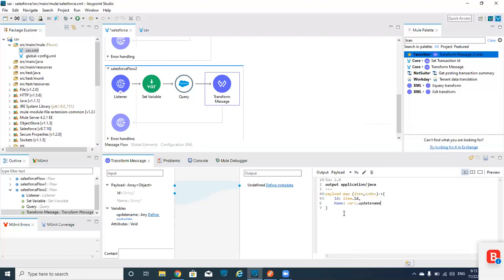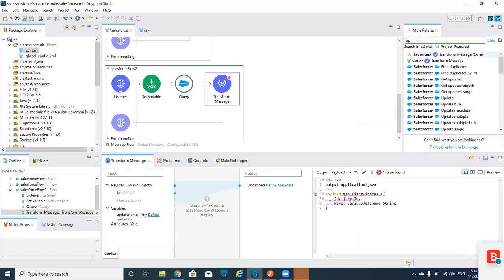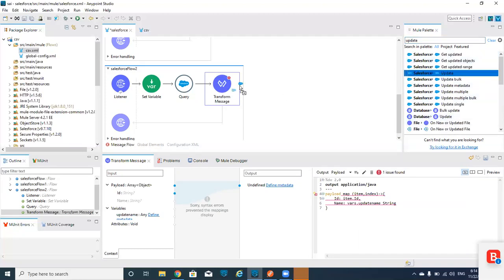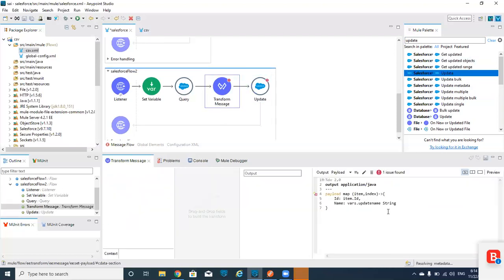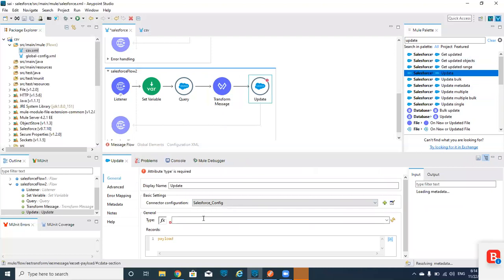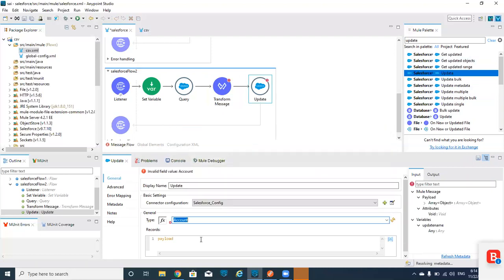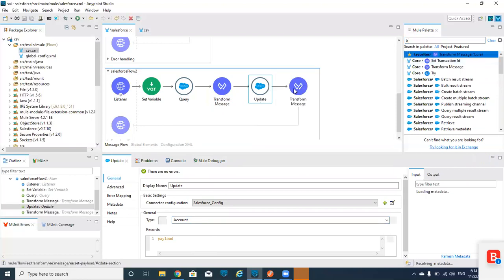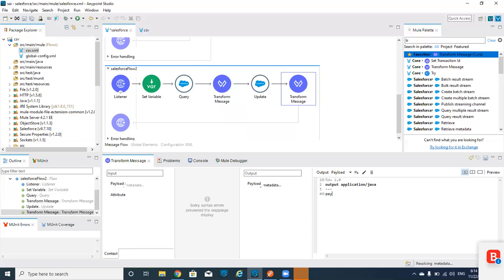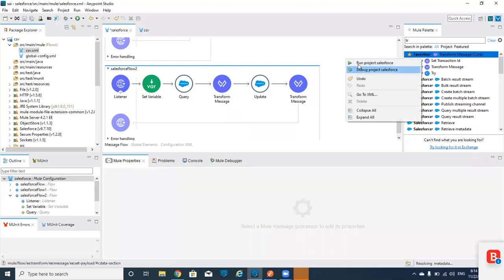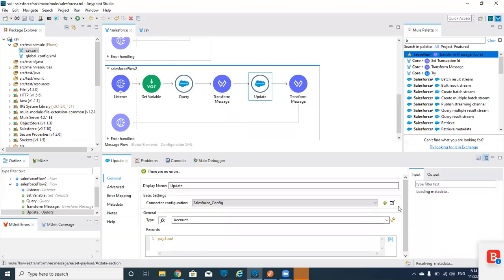For the name, I already saved it in a set variable, so I'm calling that vars dot update name. Now I'm going to update this record using the Salesforce Update connector for accounts. I'm also adding a Transform Message to print the payload as JSON.